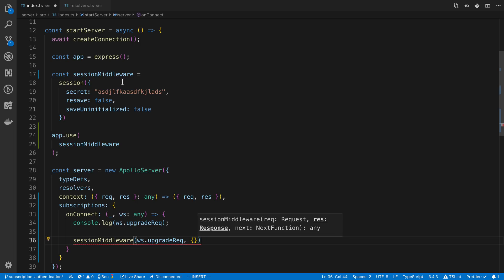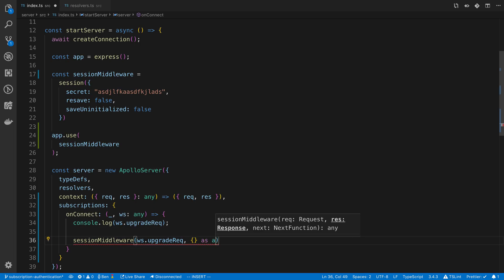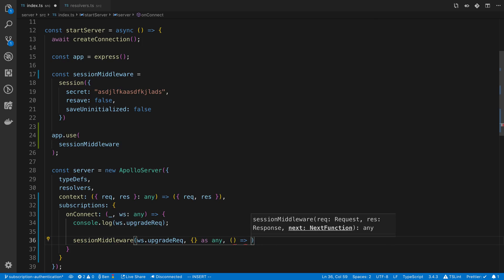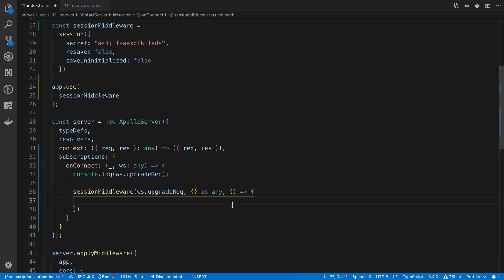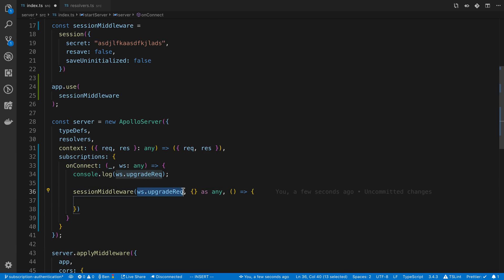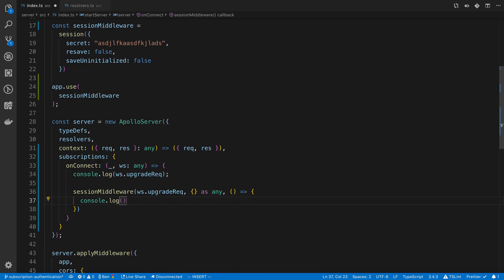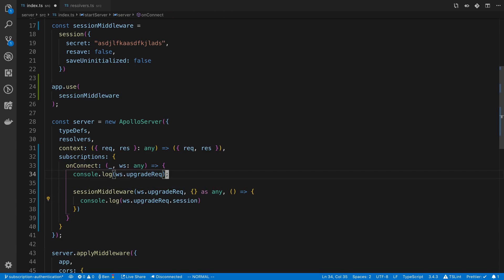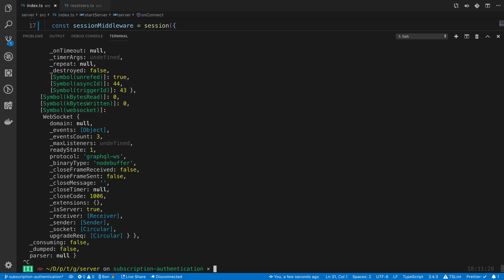And I'm going to say upgrade request. Second thing is the response. I'm just going to return it. Put in empty object there. Say as any because we don't have a response. And this next function at the end is basically the callback. So this function is going to be called whenever the session has been added to the request. So inside of here if we do a console log we can say websocket upgrade rec dot session. All right so let's see this.